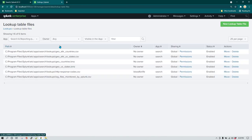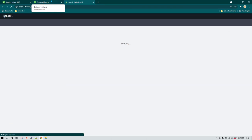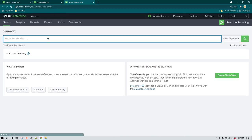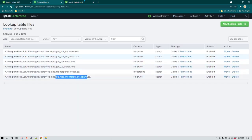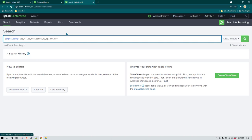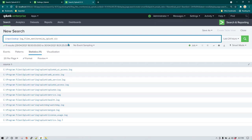Now what we can do is go to Search and create a new search query to read the data from that lookup file and make sure all the data has been written correctly. The search query is going to be `inputlookup`, and here we need to give the name of the lookup file — 'log files monitored by splunk.csv'. Hit enter, and now you can see all the data available in the lookup file. This time it only has to process 11 events because that's all the events in that CSV file.